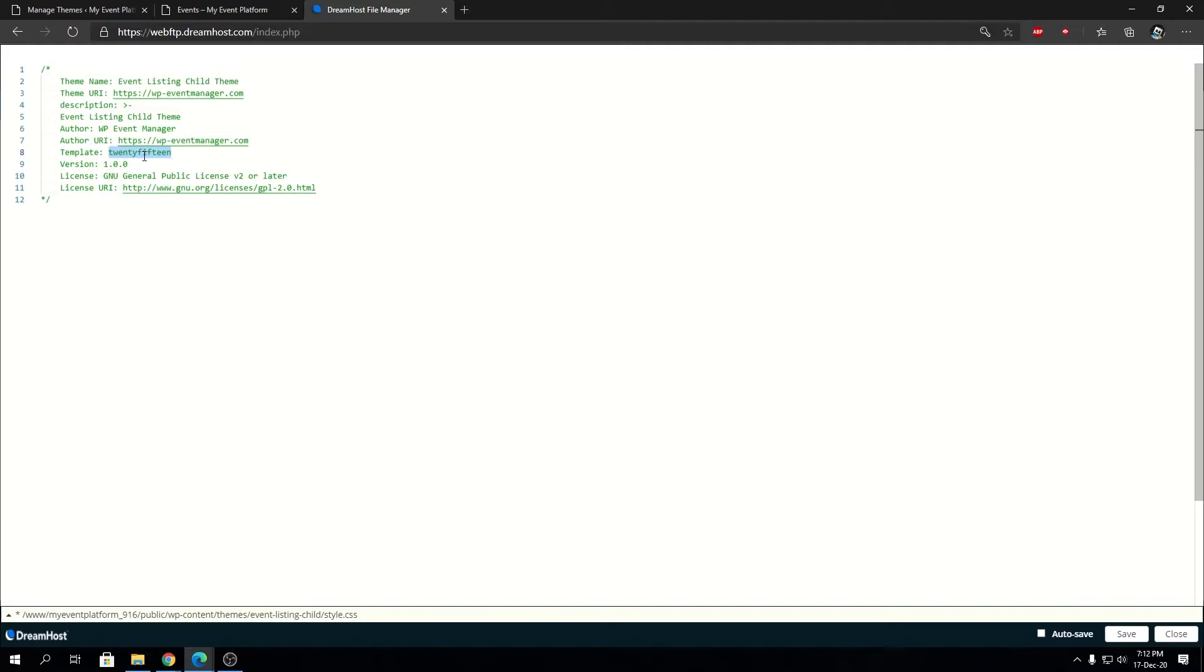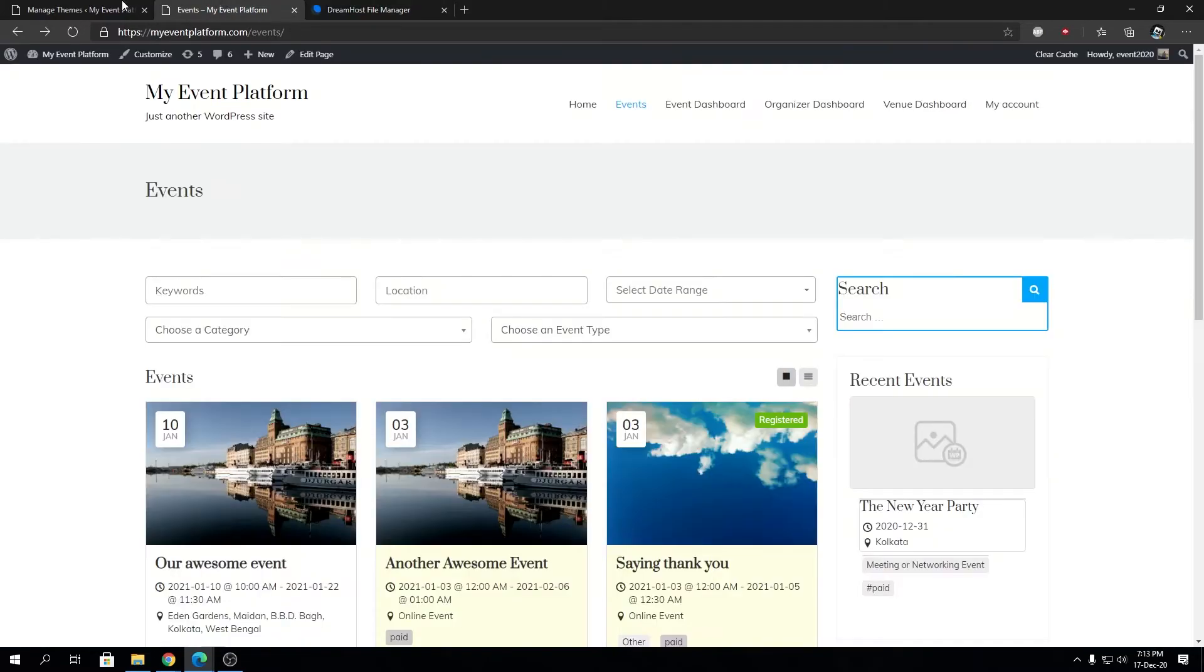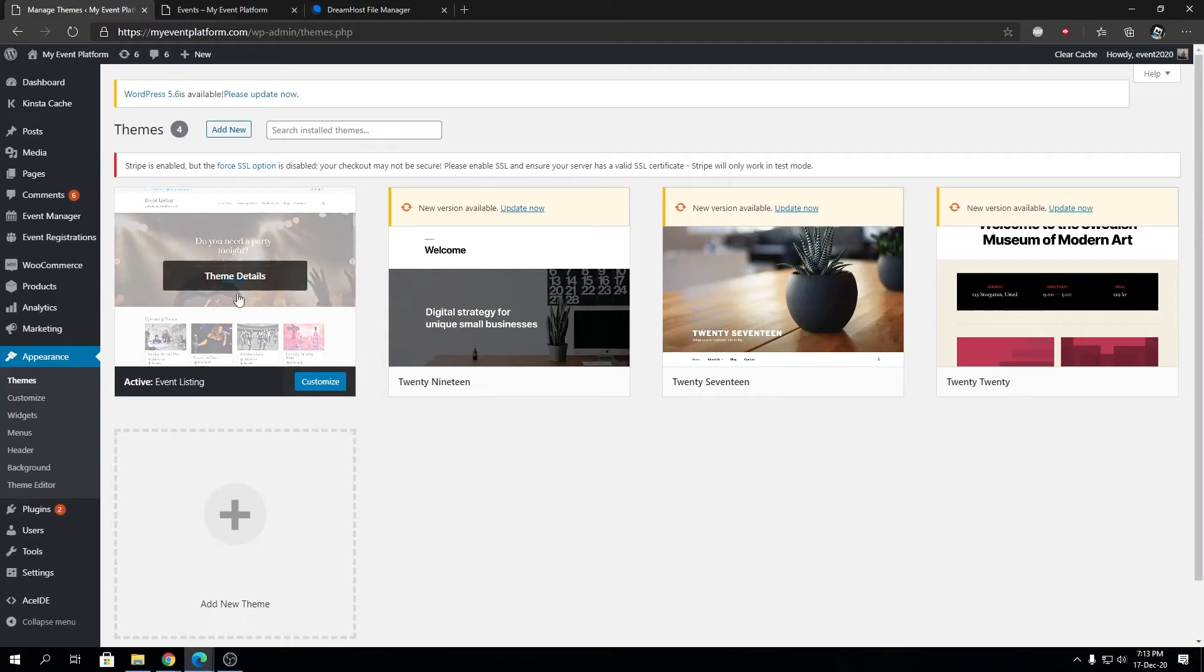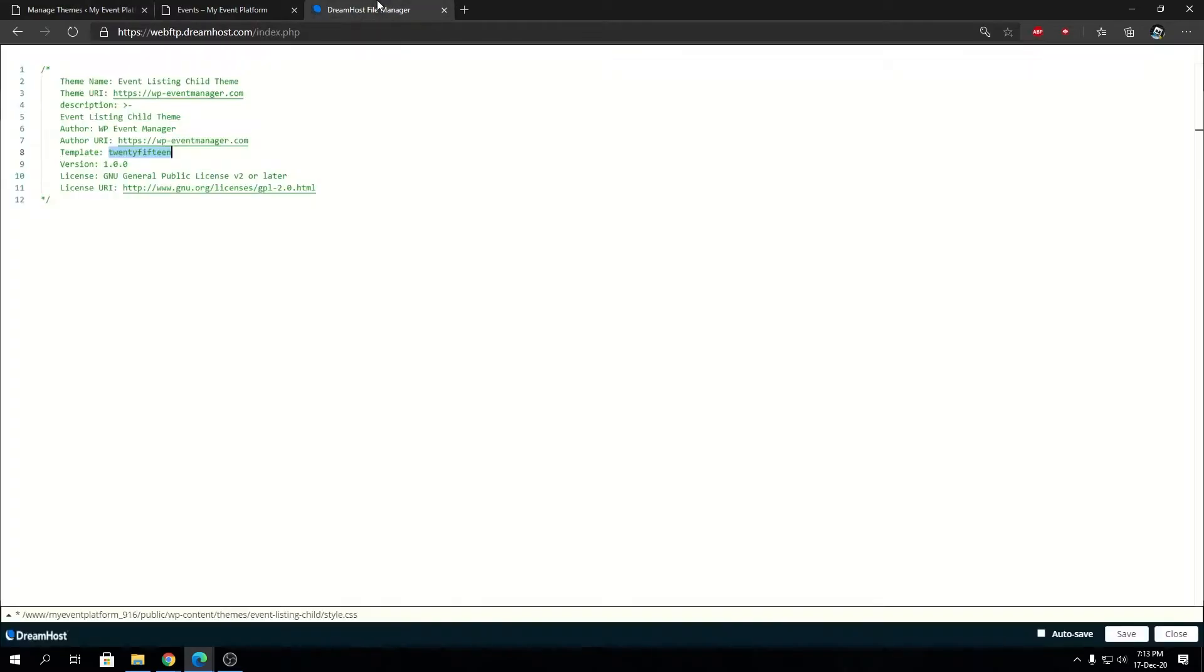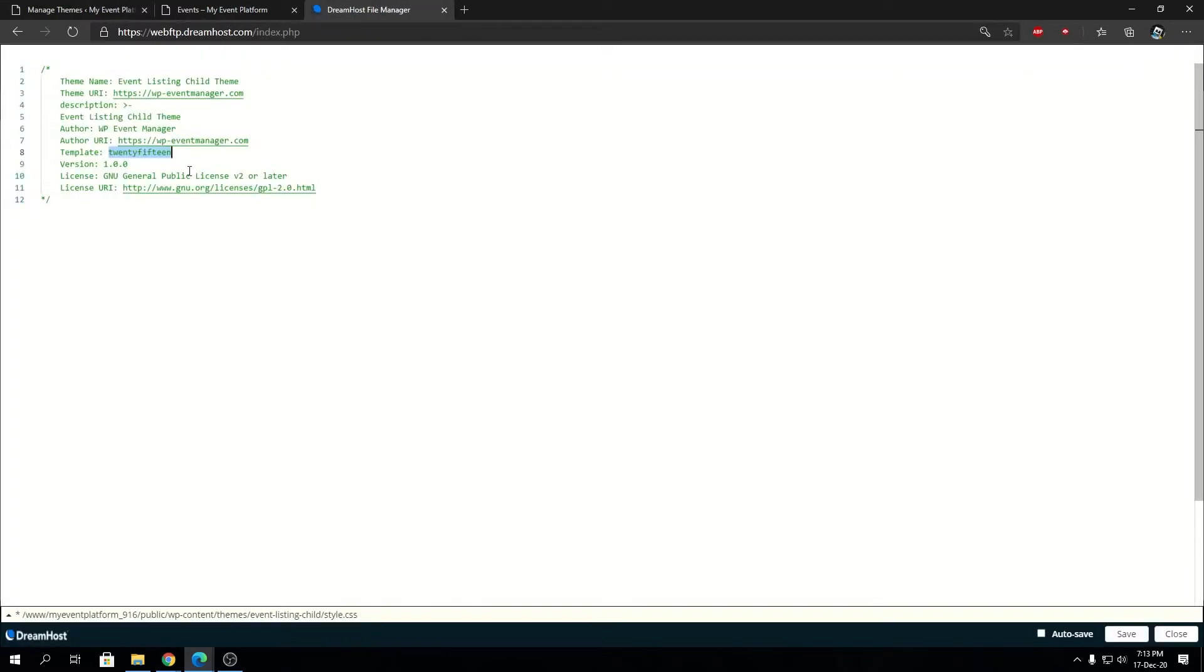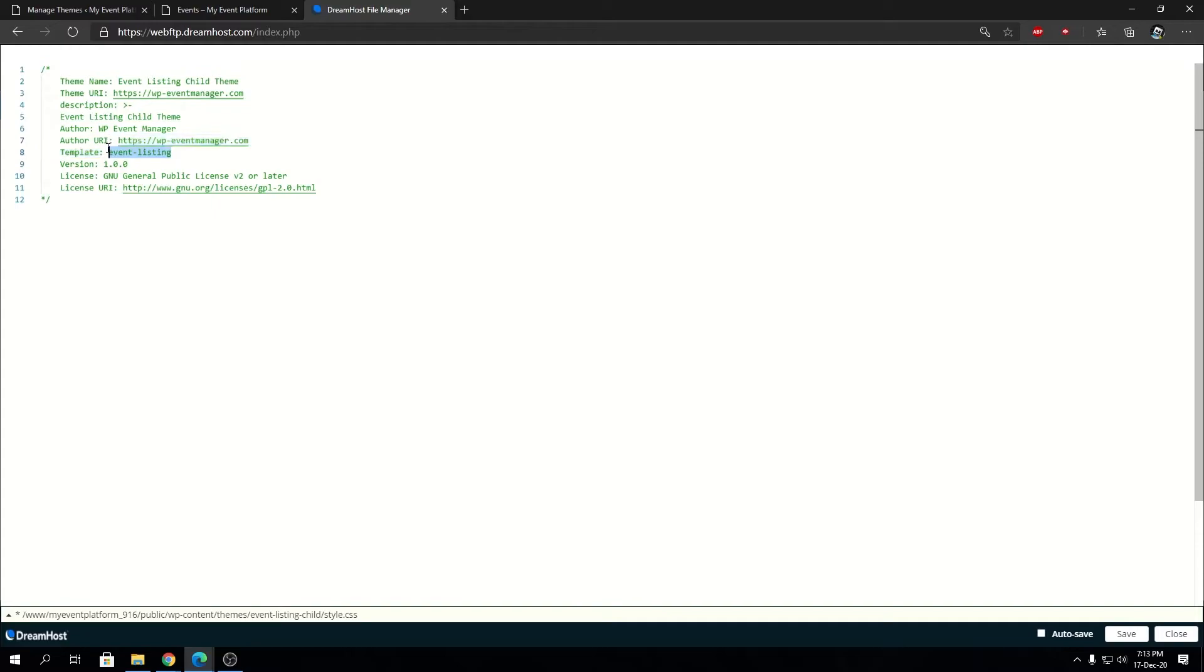The only thing to care about is the template. In here we need to type in the original template or the parent template we are gonna use. 2015 is a WordPress template, but we are not gonna use that. We're gonna use the Event Listing template or the Event Listing theme. That's our parent theme. So that's this one over here, and write its name: event-listing.